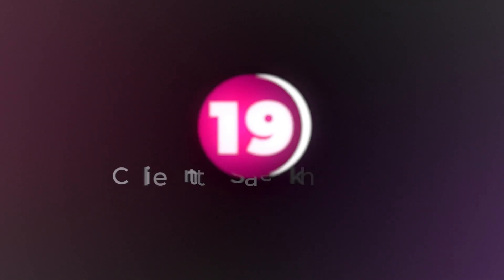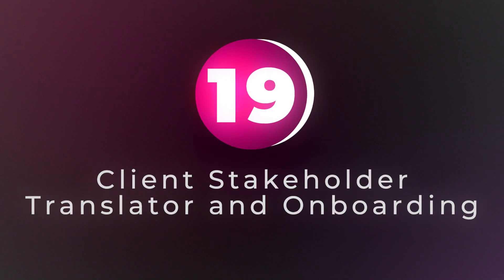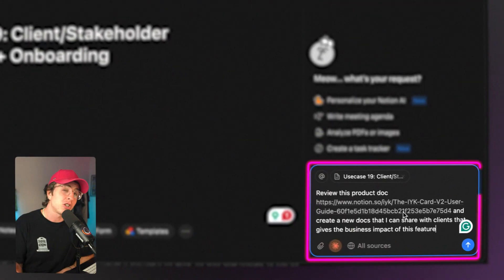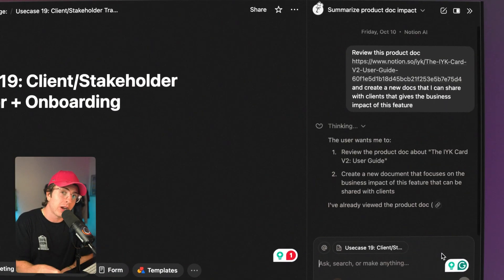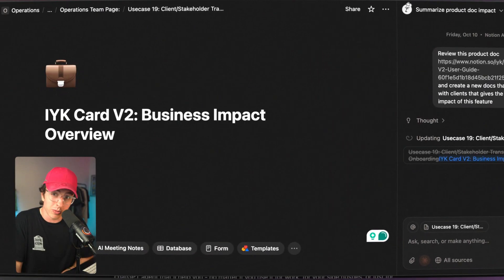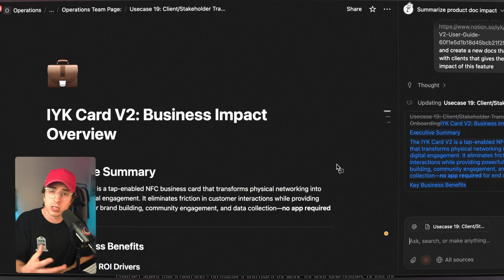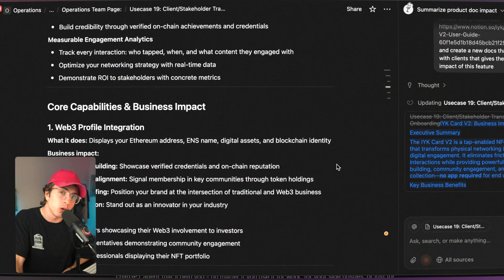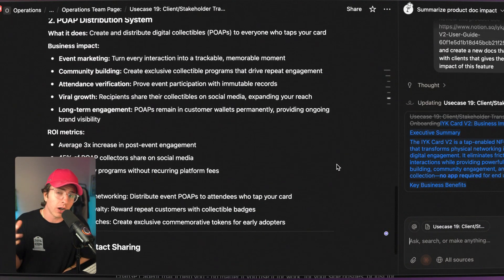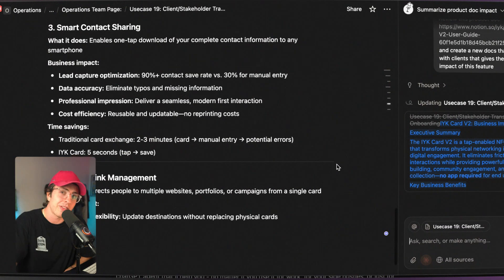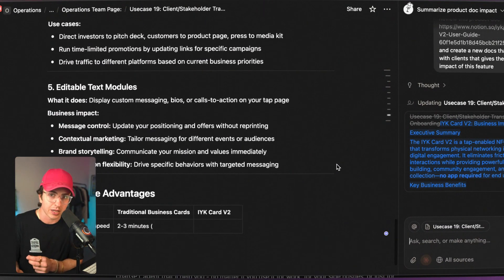Use case number 19 is a two-for-one: client/stakeholder translator and onboarding. If you work with external clients or non-technical stakeholders, Notion agent can reframe your internal notes into client-friendly summaries. Engineering updates can quickly become non-technical briefs. In-depth brainstorming sessions can become clear takeaways for leadership. And if you need to onboard a new client, it can take information you have from other clients, create a templatized document that they can fill out as part of the onboarding process. If you're taking on new clients, new employees, or onboarding a lot of people, this is very valuable. And that wraps up the list of things you can do with Notion agents.